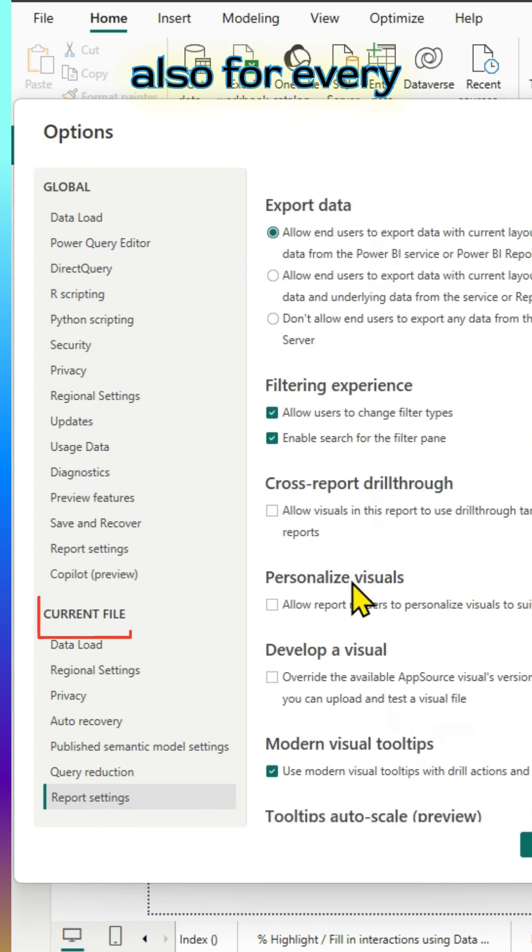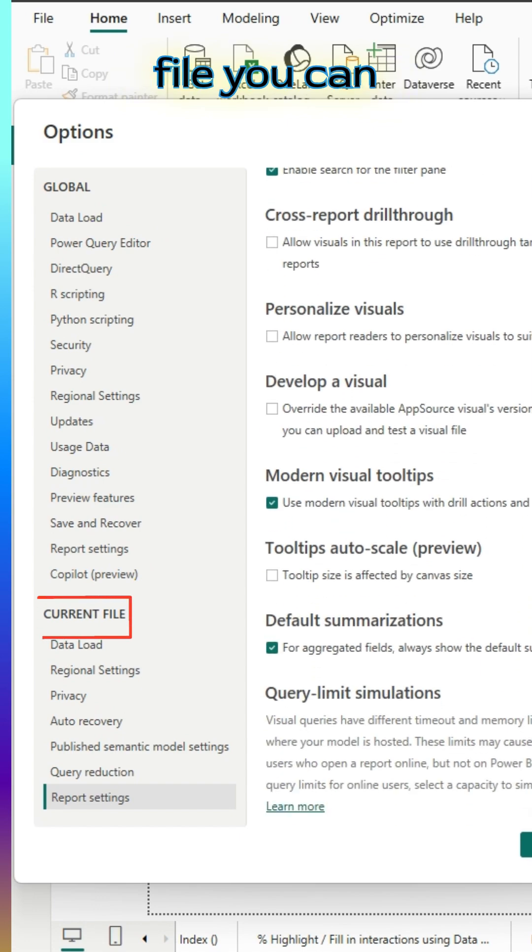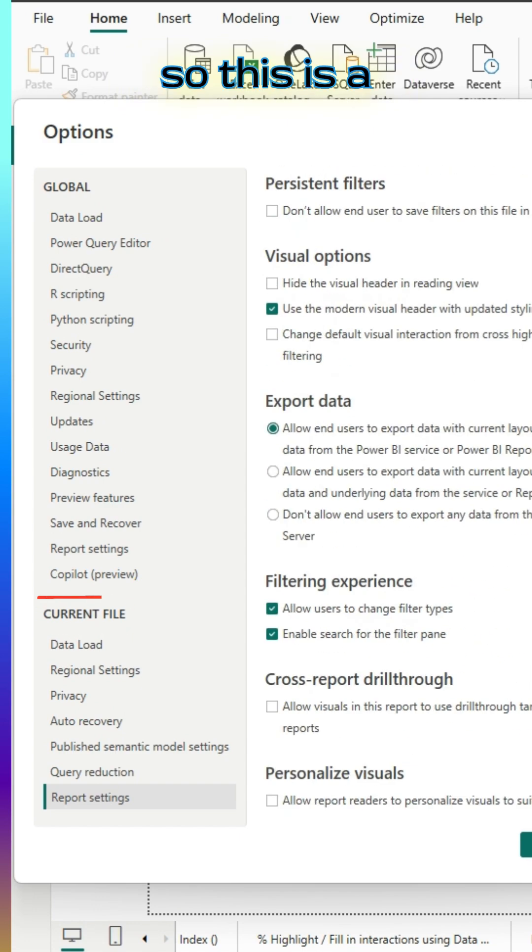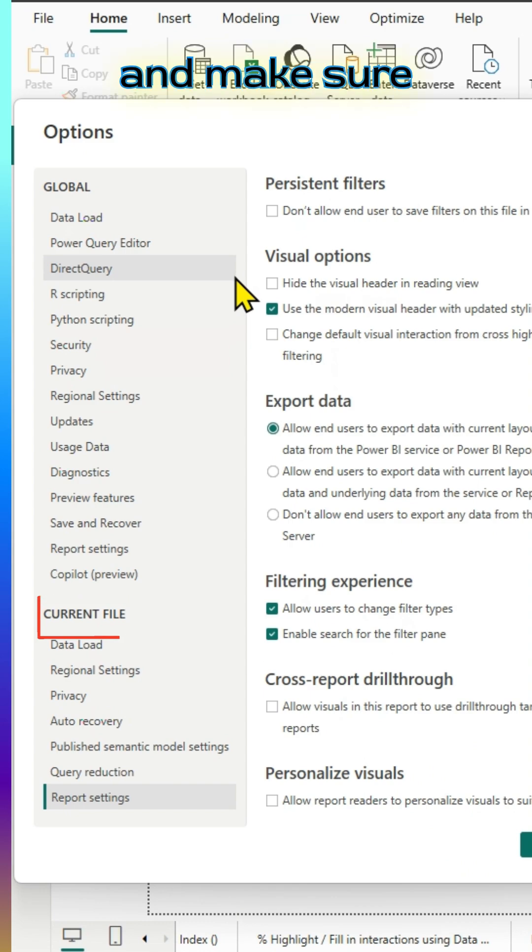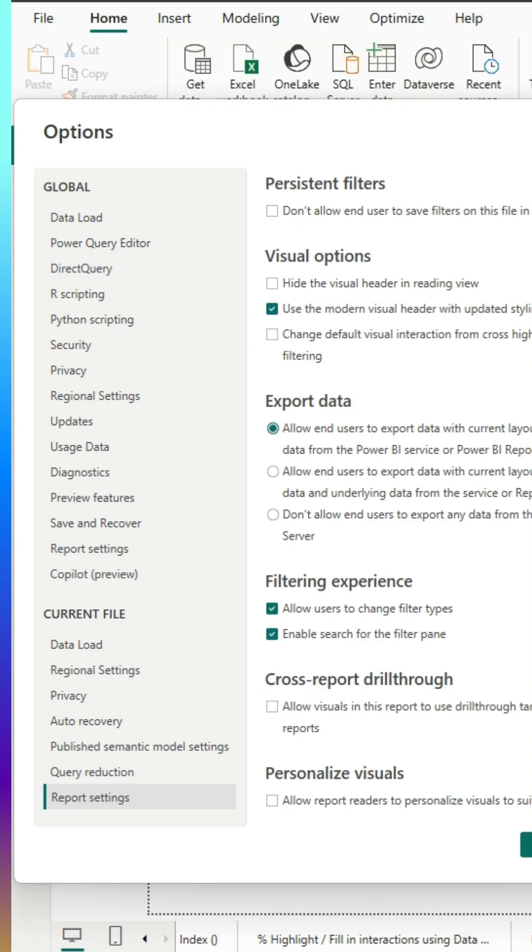And also, for every file, you can make changes. This is a cool feature and make sure that your settings reflect your needs. Thanks for watching. See you in the next video.